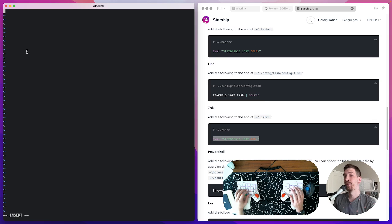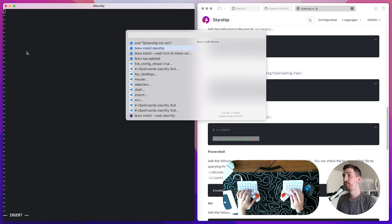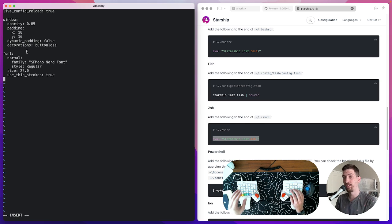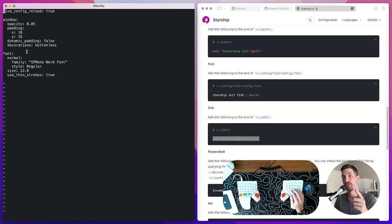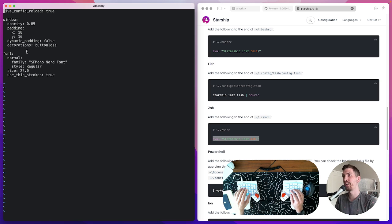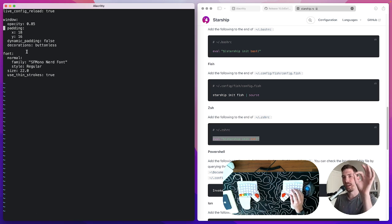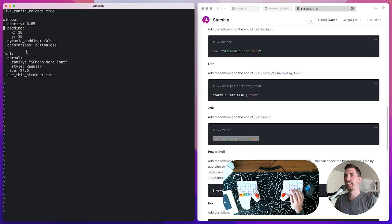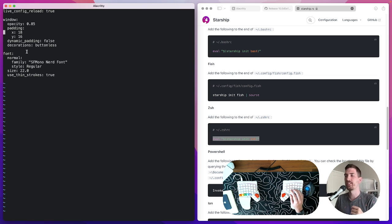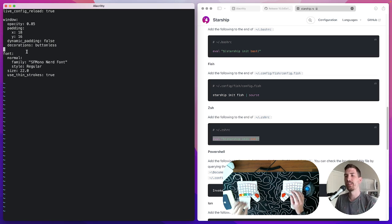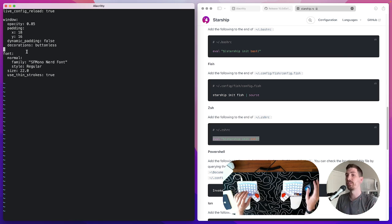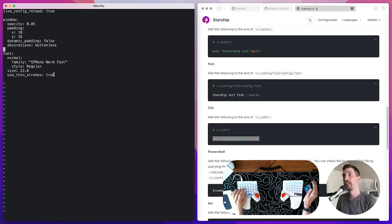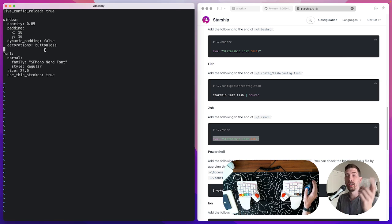What's cool is I'm gonna paste all of it in for you. We'll have this live reload true which when we change our Alacrity file Alacrity will kind of update itself. Then window I have set to 0.85 and that creates a transparency. The padding is just what I've set I think it looks nice 18 and 16 on the different axes. Then decorations buttonless is what will remove this top border up here that says Alacrity with the yellow green yellow red and green buttons at the top.